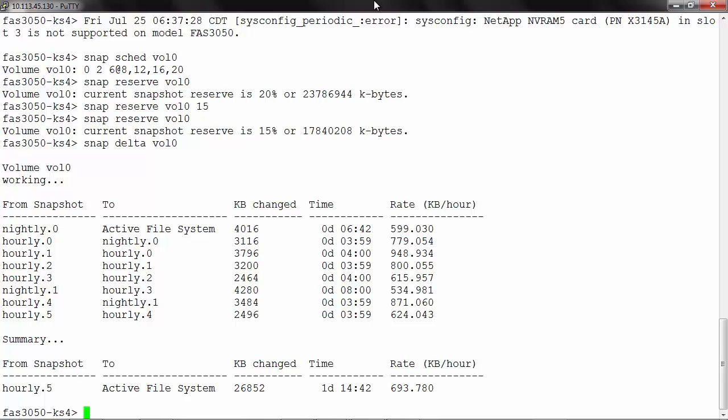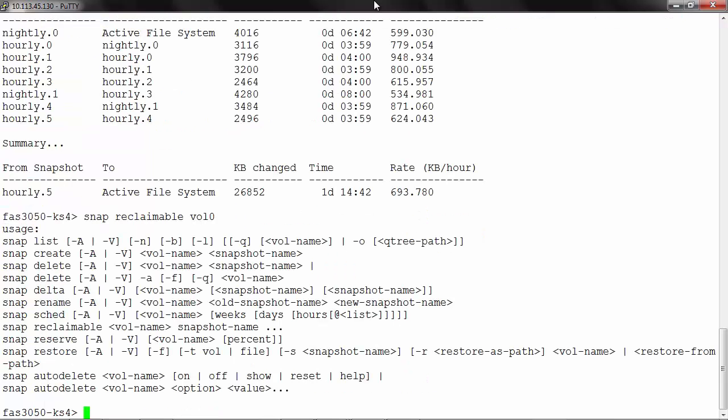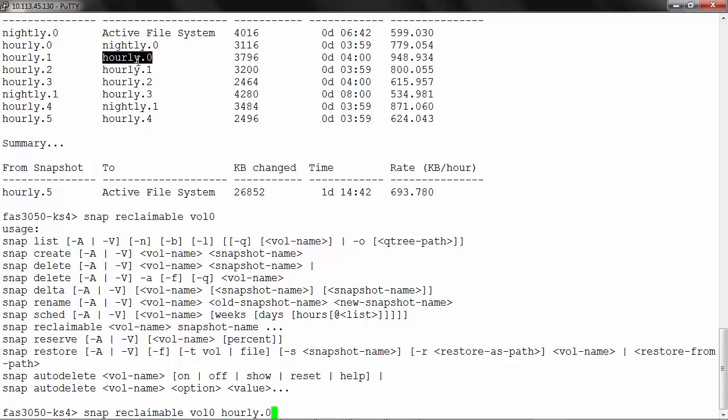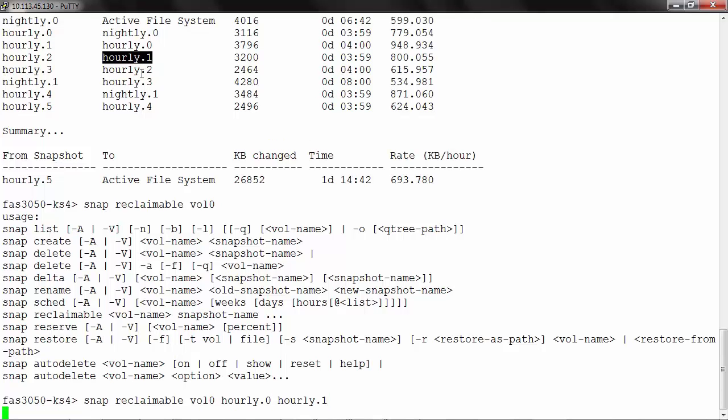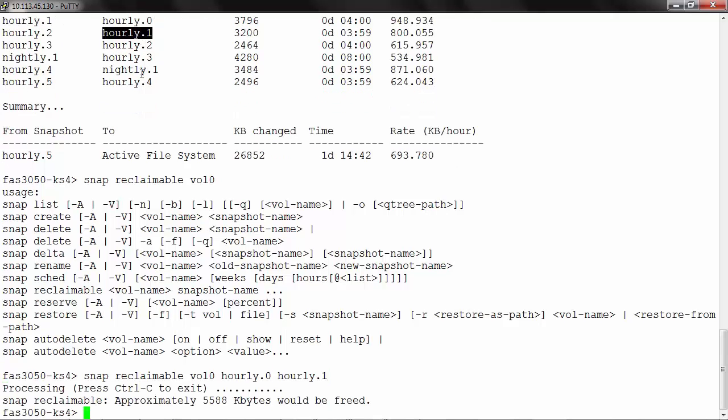Moving on, we can use the snap reclaimable command that provides us a way to determine the amount of space that is freed by the deletion of a snapshot. We can use the command snap reclaimable, and we need to give a volume name along with the snapshot names. We can also give multiple snapshot names, for example hourly.0 and hourly.1. The output will show you the approximate size in KBs that would be freed up if you delete these two snapshots.